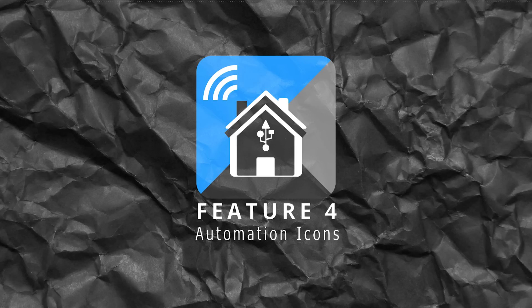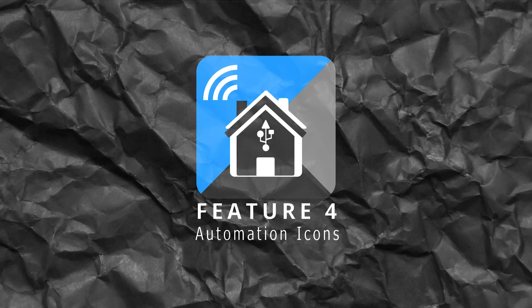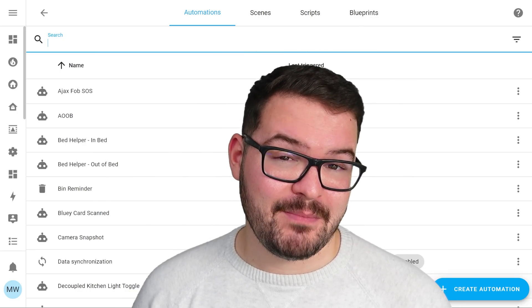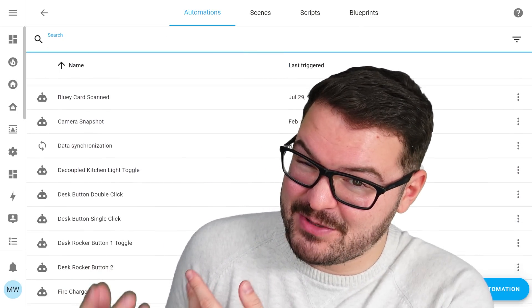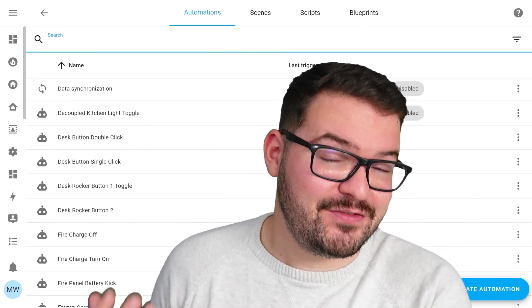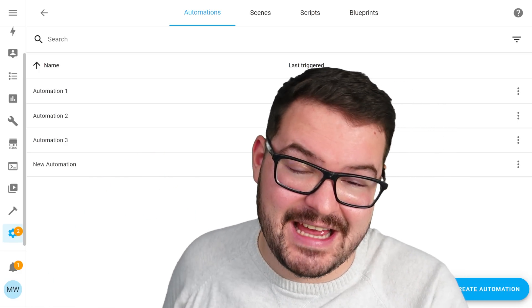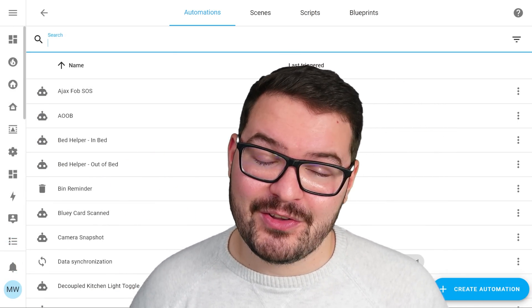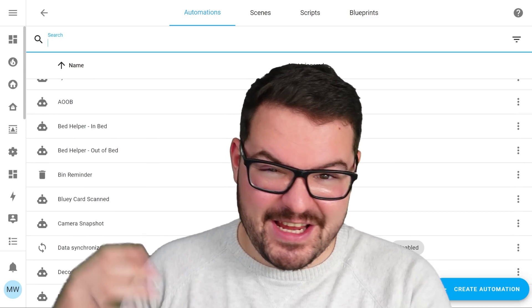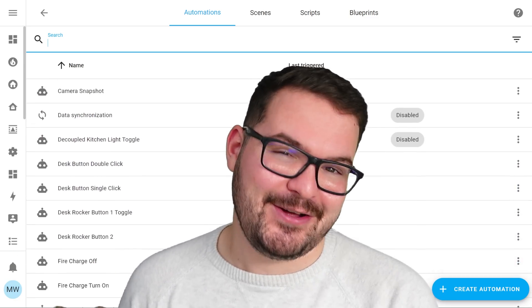Staying on topic with scripts and automations, you may have just spotted a very small change, and that small change is actually my fourth feature for this video — the icons for scripts and automations. This one's also a very small and minor change, but I think it makes scripts and automations just feel a whole lot newer and fresher. Rather than a big giant wall of text, you've now got these little icons, and it just breaks things up and makes the screen look a lot nicer.